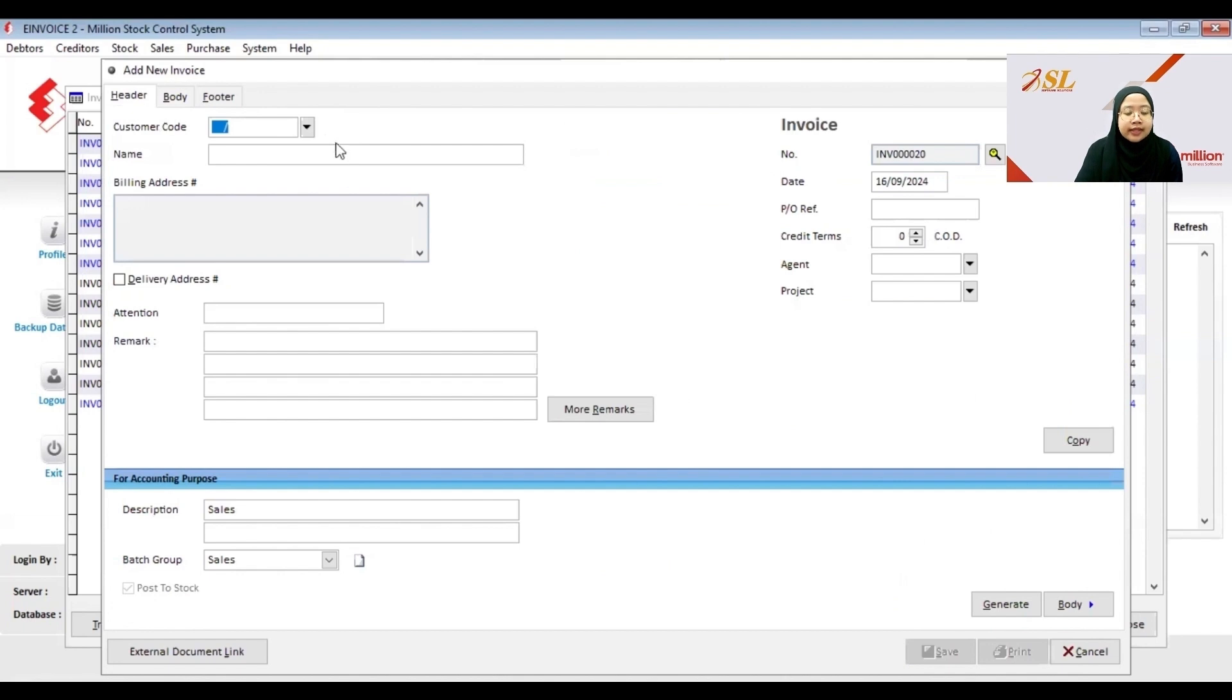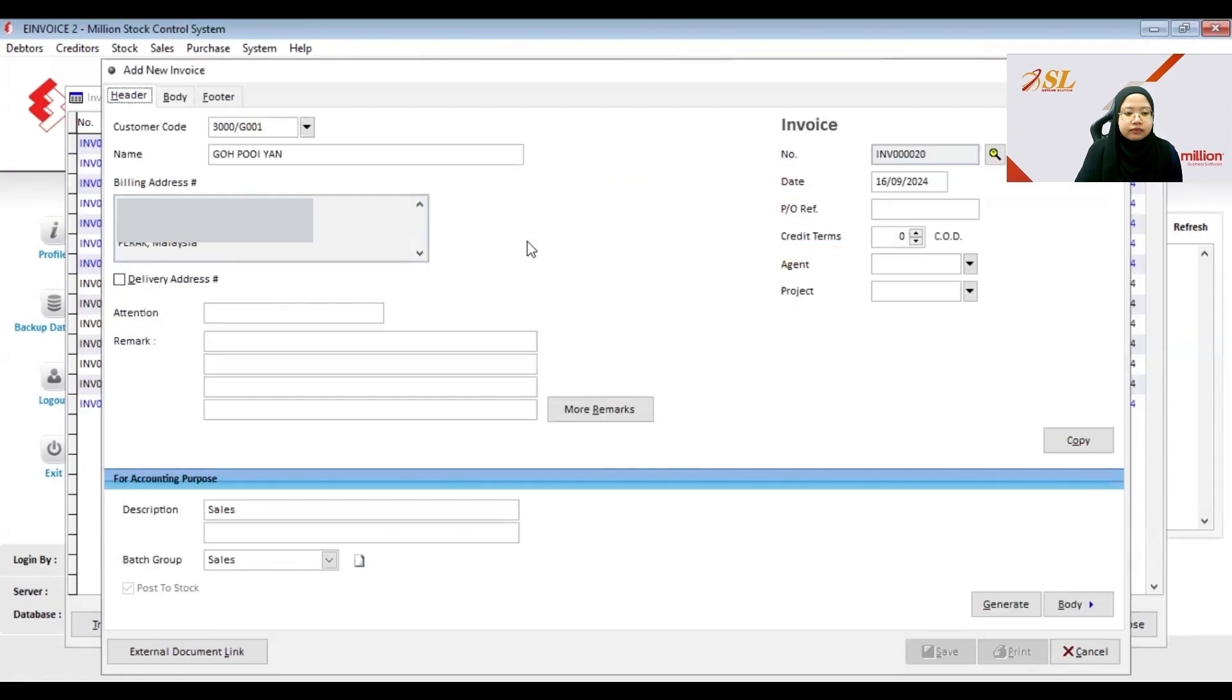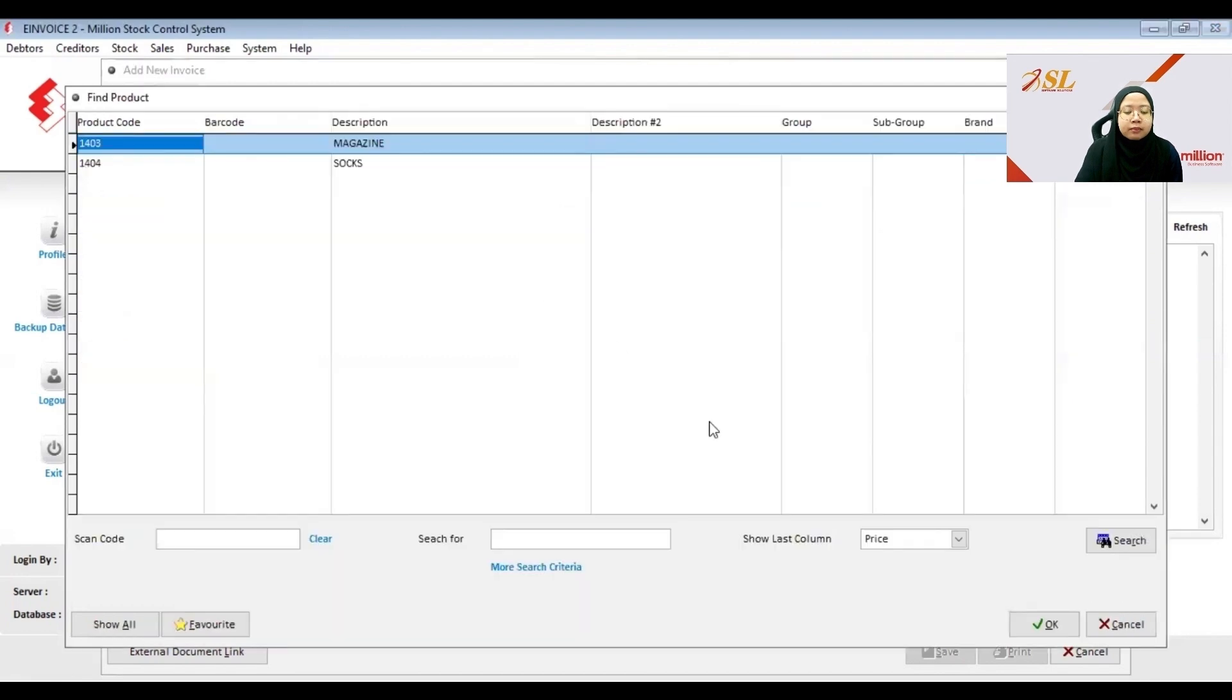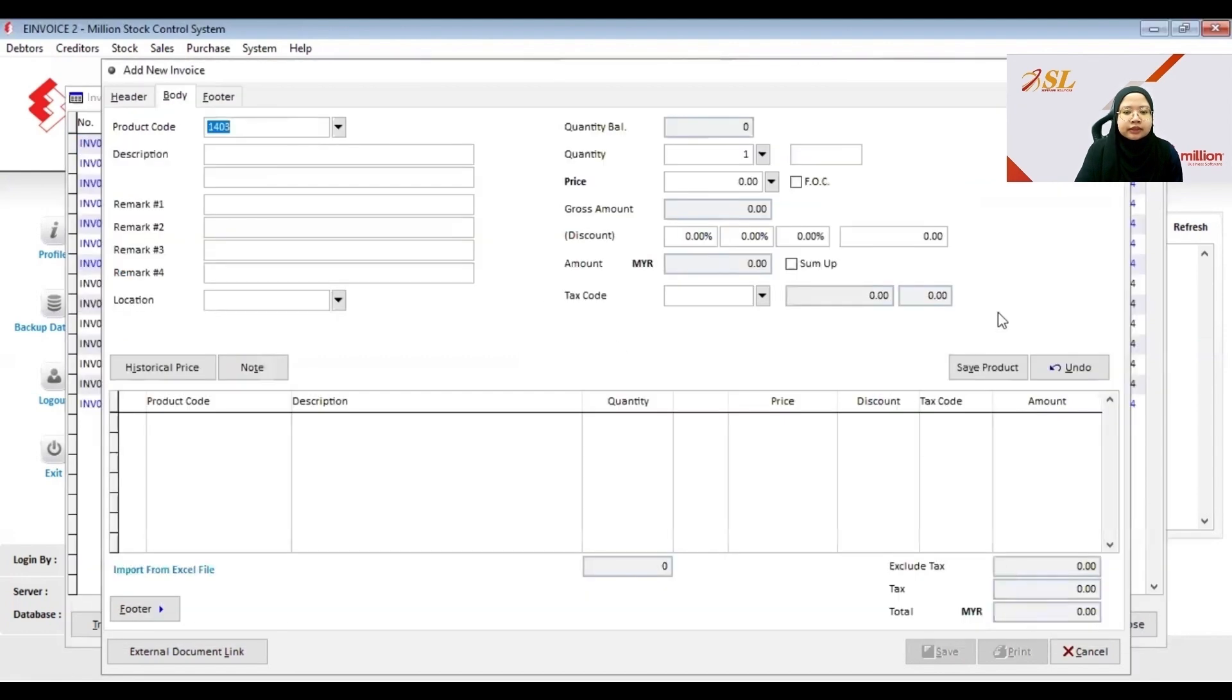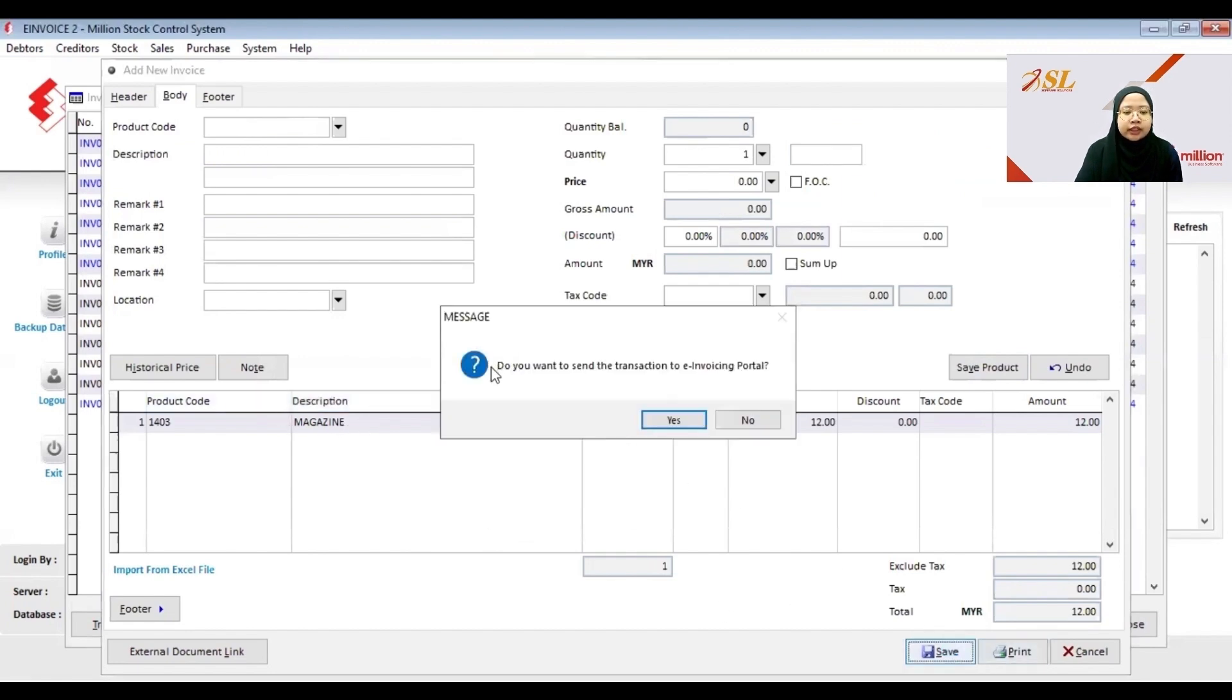Next I will create a new invoice and then I select the product. But for this invoice the customer didn't request a standard e-invoice, so I can choose No so it will not send to the invoice portal.